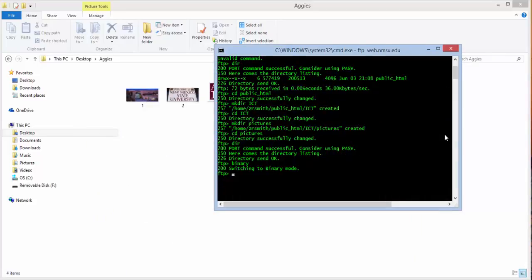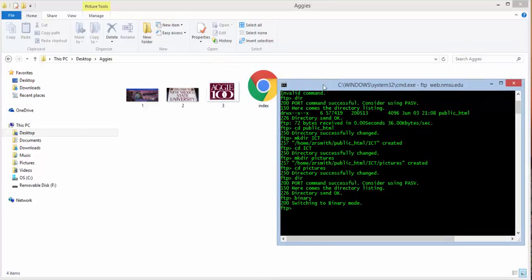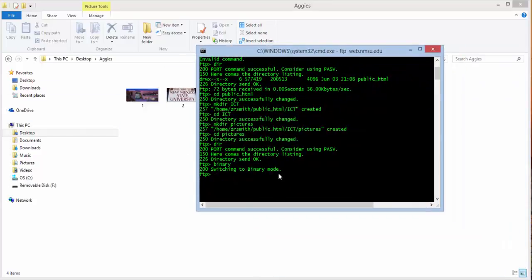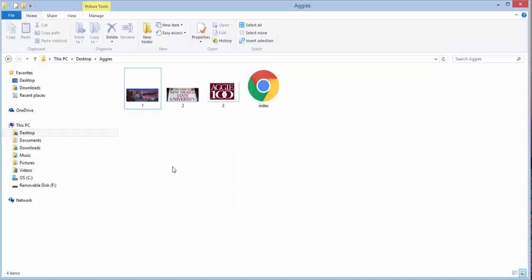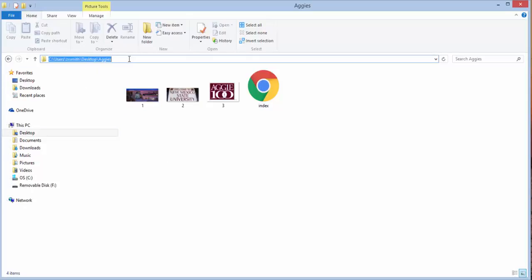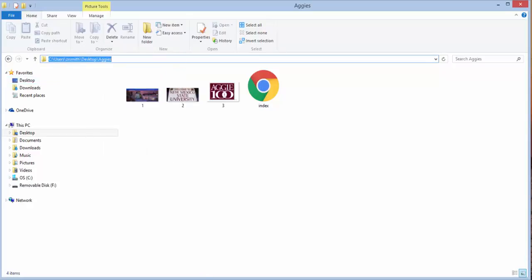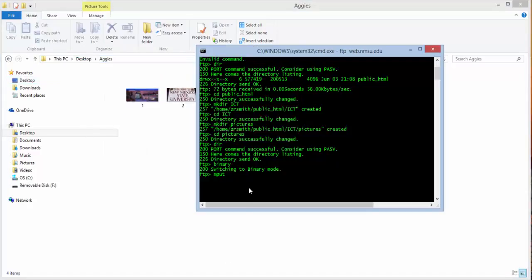So now we have those four files. What we want to do is type in M, as in Mary, put. And now we need to put the location or the directory path following that. And the easy way to do that is to go to your folder. Click in here. And notice that when you click it shows you the full path. And you can just right-click and copy that.